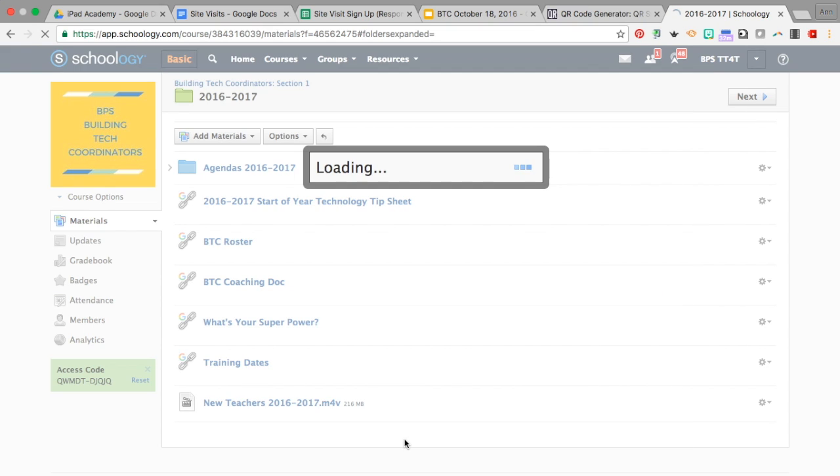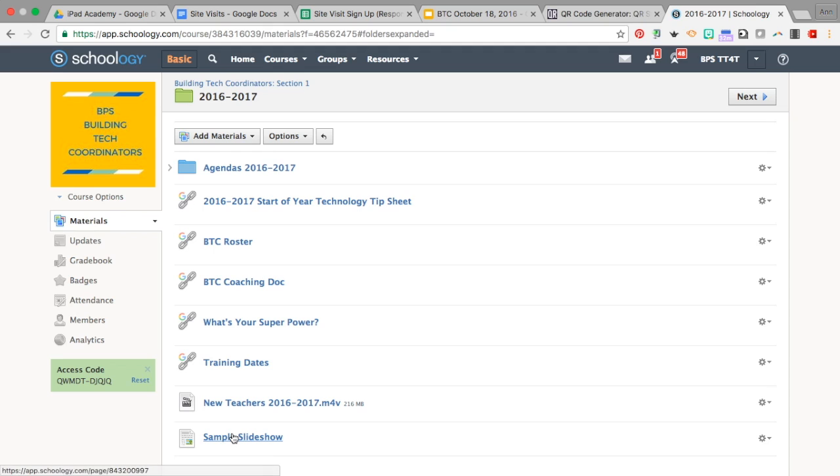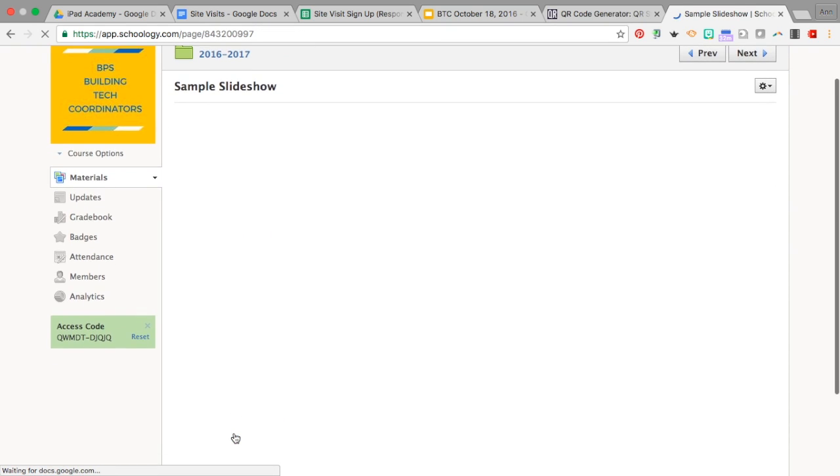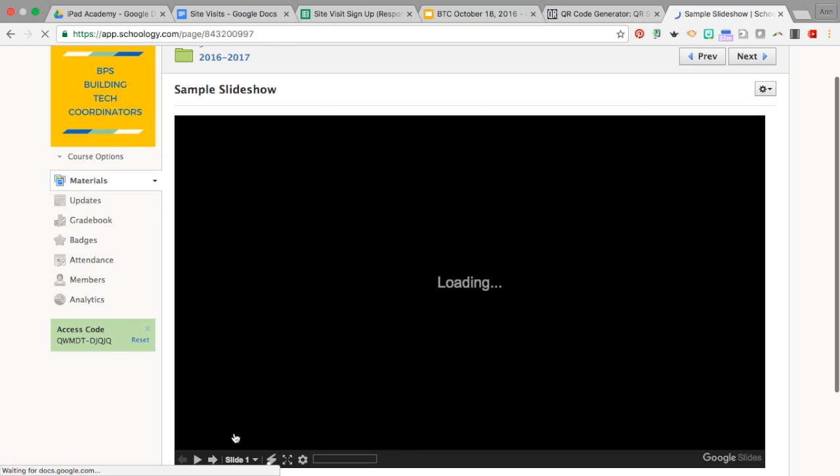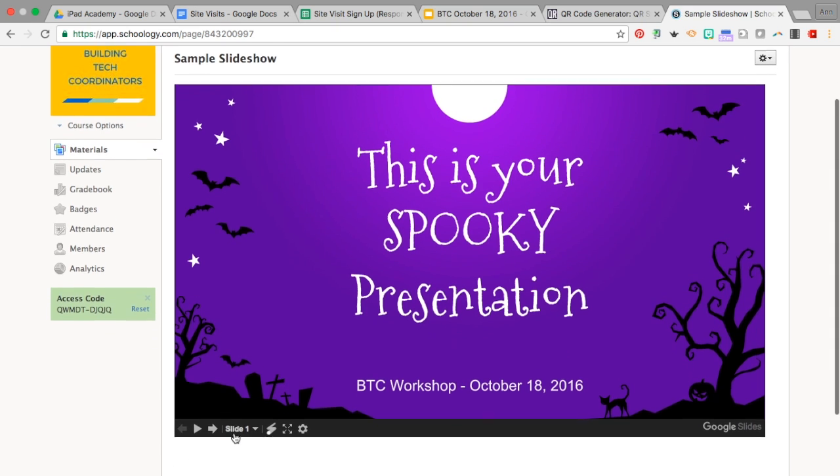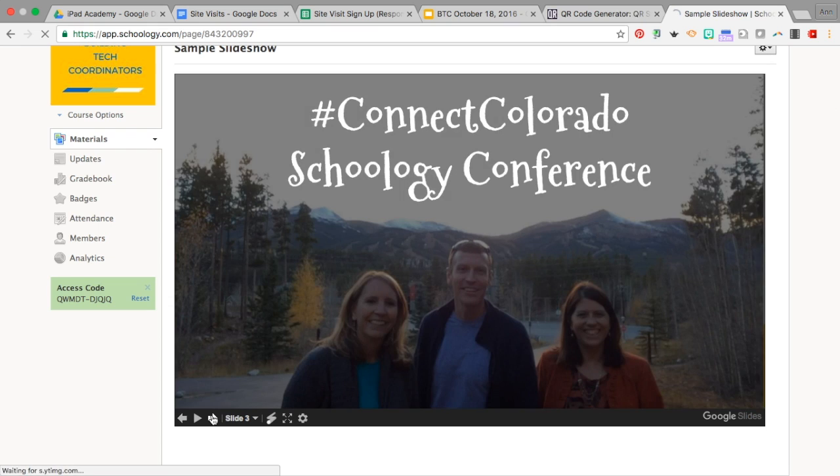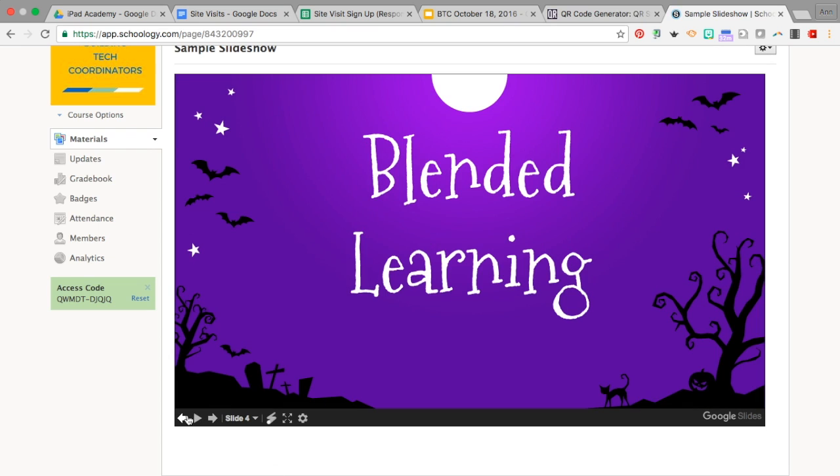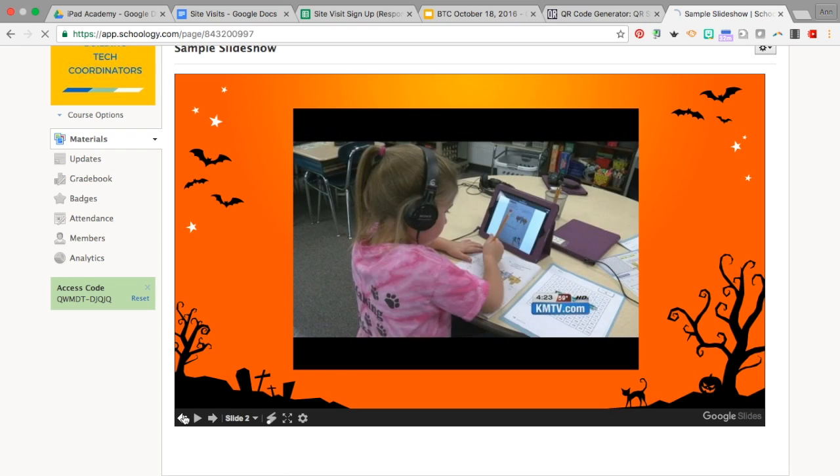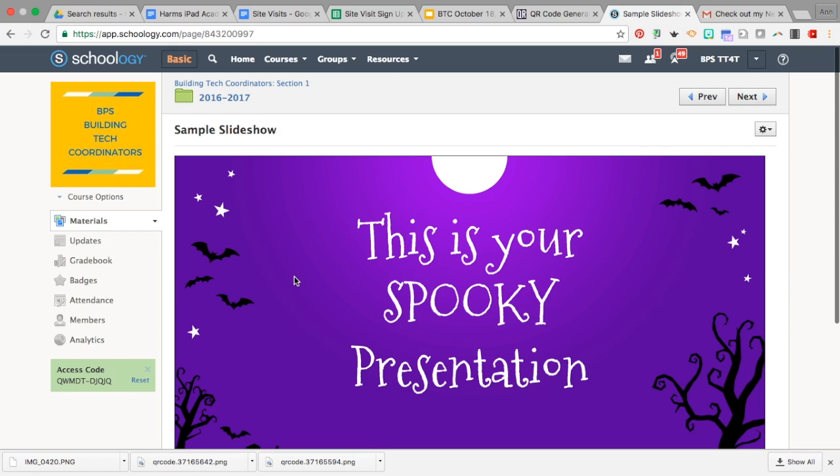Now what it will do is embed that slideshow right here. So let's take a look. If I click, there is the slideshow, and now your students can control the movement forward and back through that slideshow.